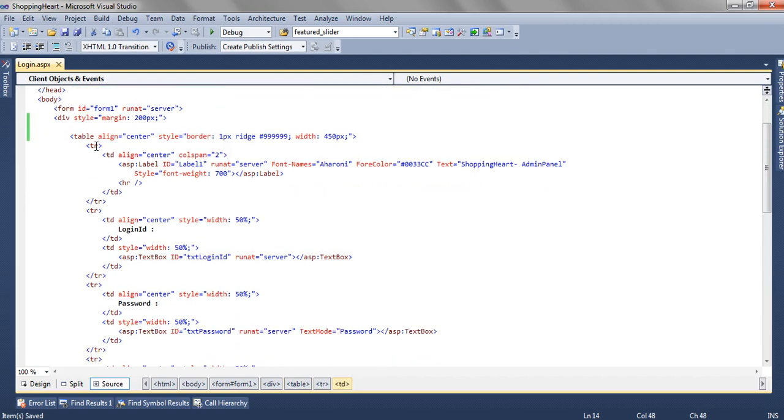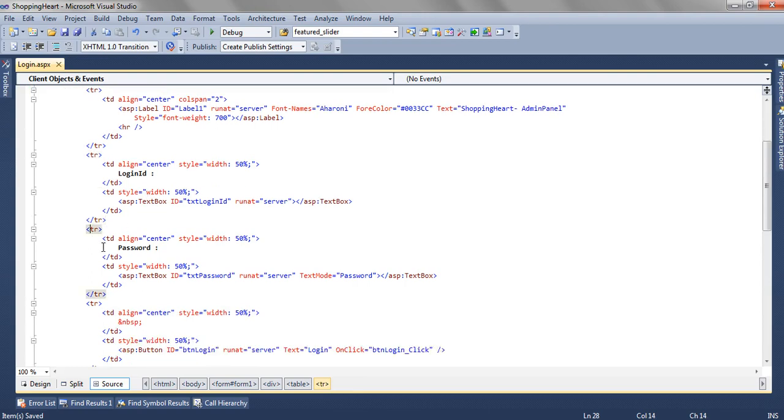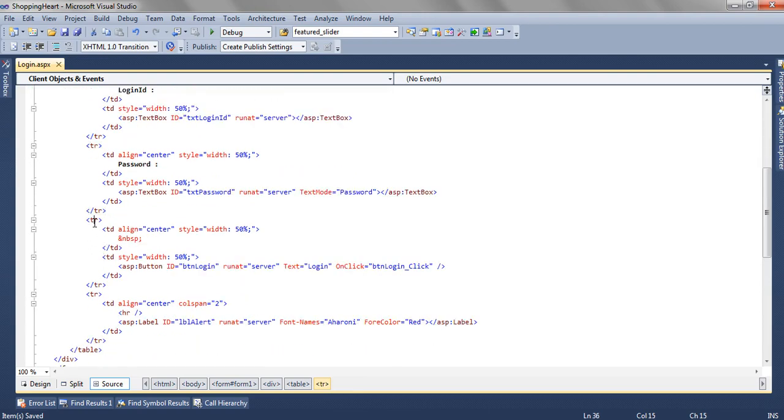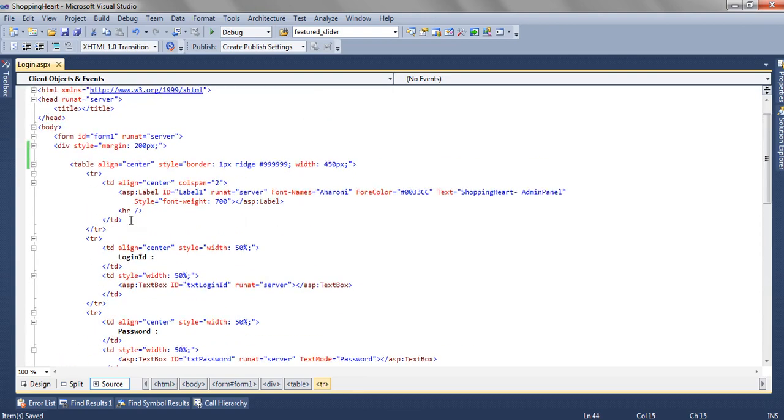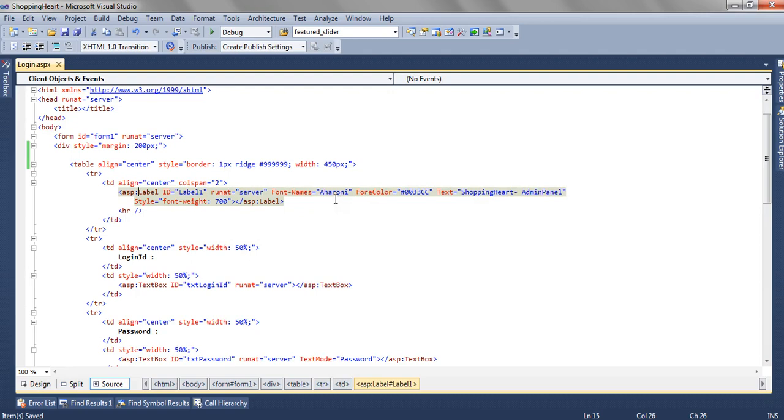We have 1 table row, 2nd table row, 3rd table row, 4th table row and 5 table rows. In the first table row we have added a label and applied some font name, font color and font weight. Inside the text we have written shopping cart admin panel.